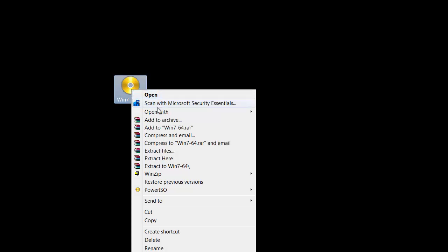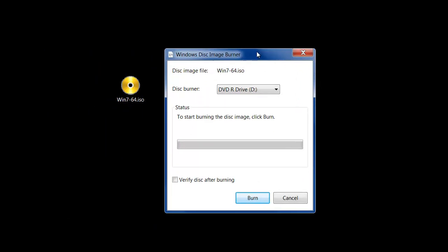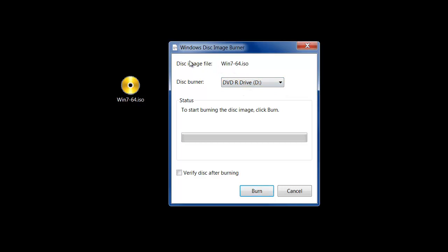So here I have an ISO file right here. What I'm going to do is I'm going to right click on this, go to open with and click Windows Disk Image Burner. Once you click that you get this tiny little window. It asks you to pick the disk burner which is my D drive and this is the disk image file. And all you do is you click Burn.